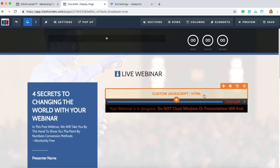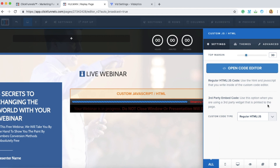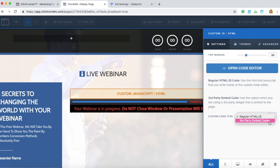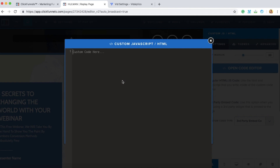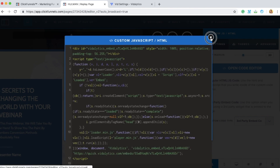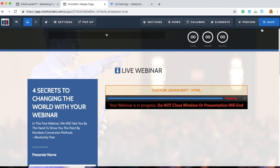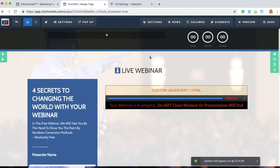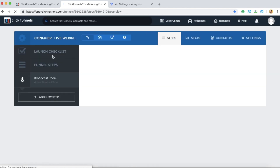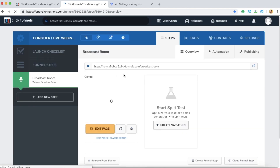Make sure you have your custom JavaScript HTML element and click on it. Set the custom code type to third-party embed codes, open the Code Editor and paste your Vitalytics embed code. Click X and hit Save, then go back and grab your Broadcast Room URL.